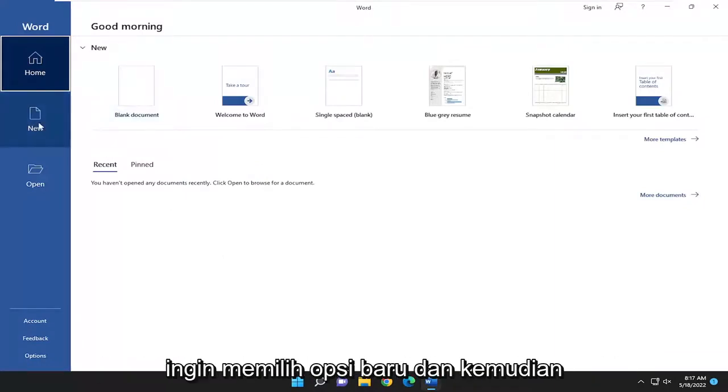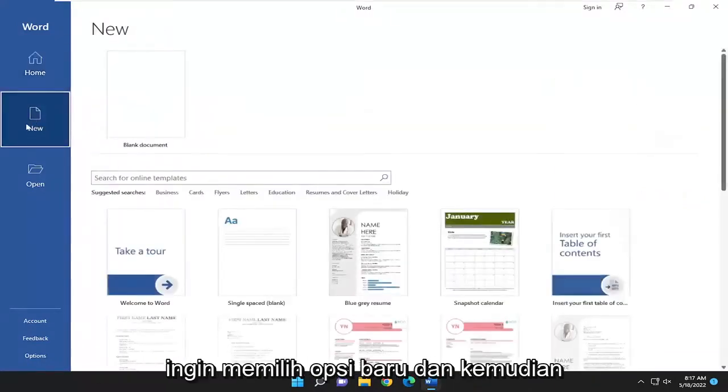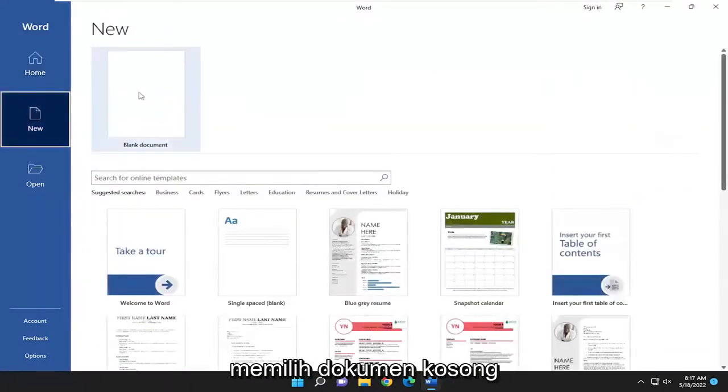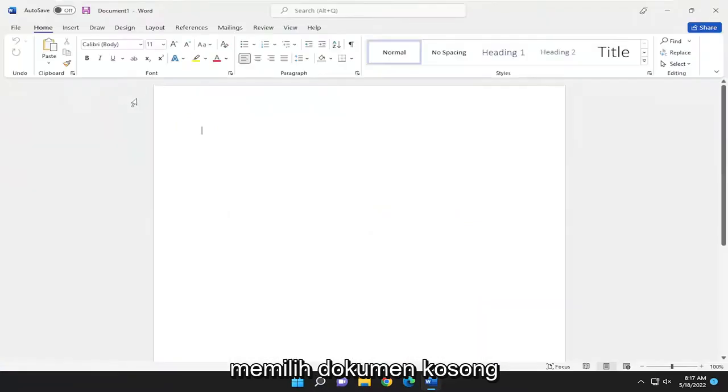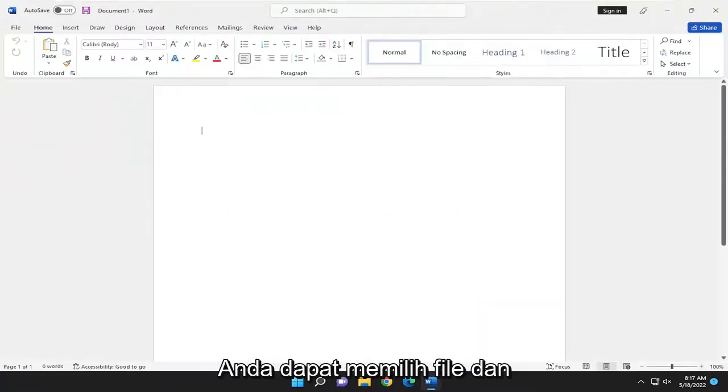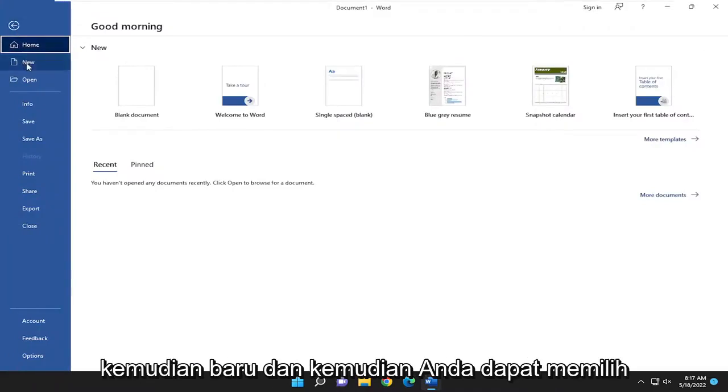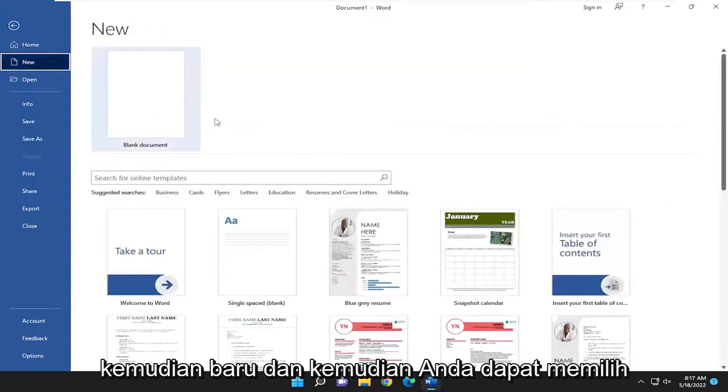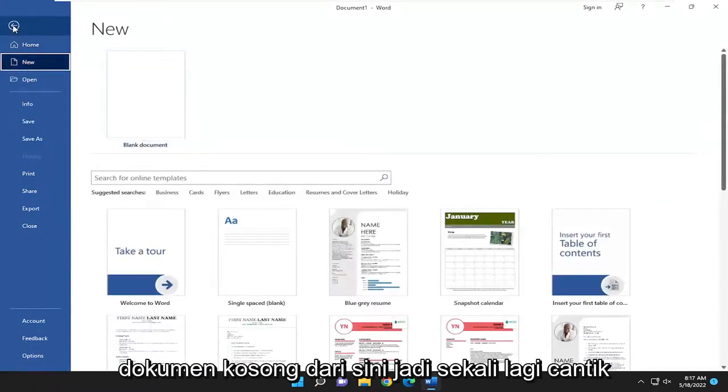If you don't see that, you may want to select the New option and then select Blank Document. If you don't see any of those options, you're welcome to go select File and then New, and then you could select Blank Document from here.